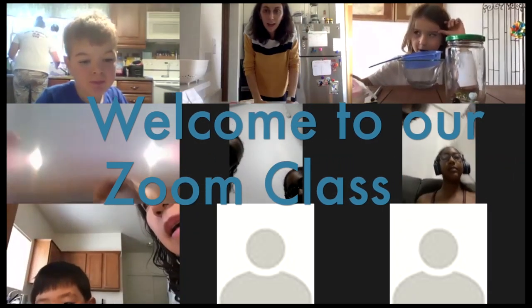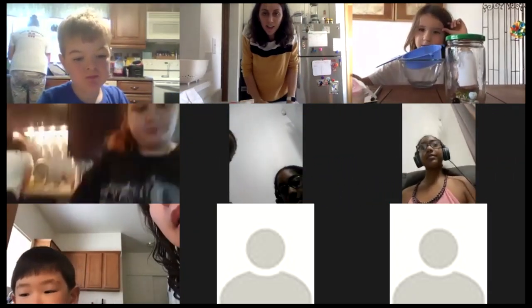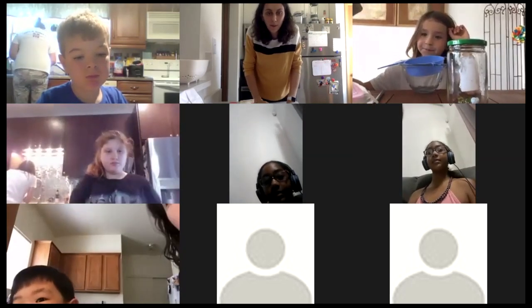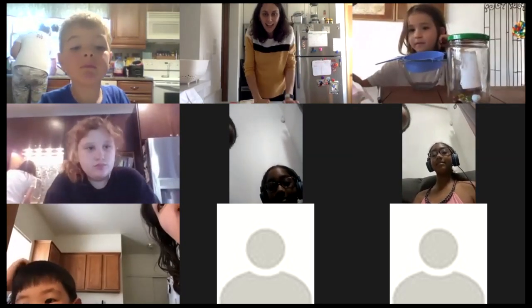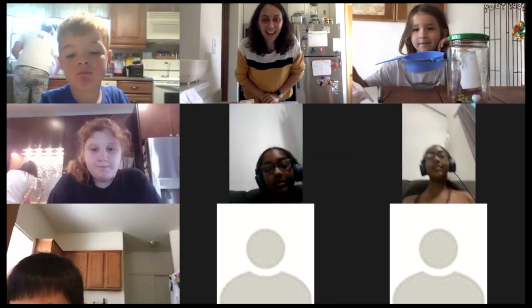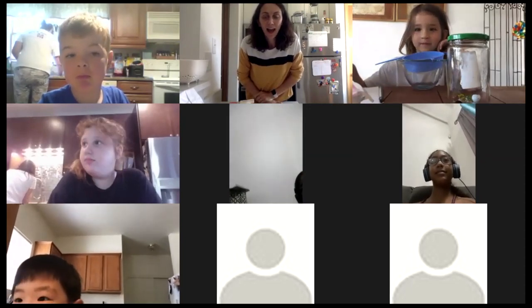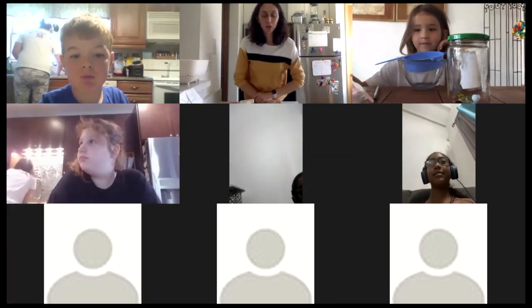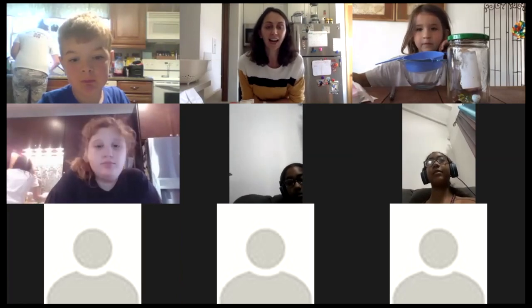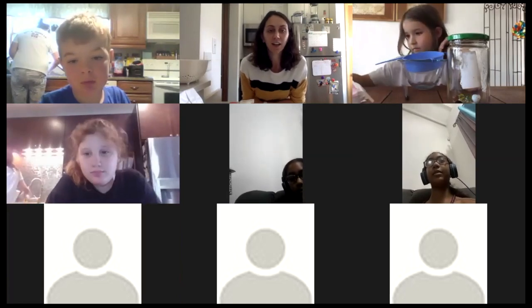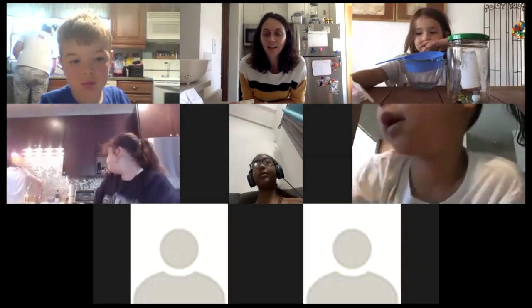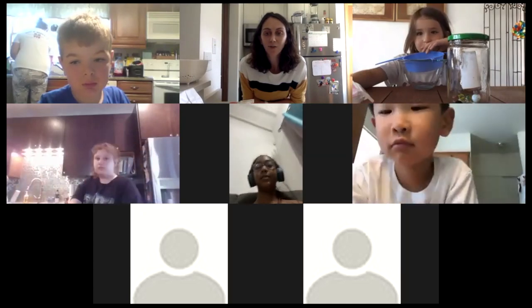While we're waiting, I'll tell you a little bit about myself and ask a few questions to get to know you. My name is Neve and I'm going to be teaching this class, and hopefully a few more classes moving forward.